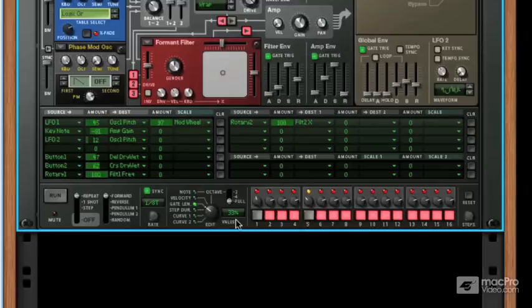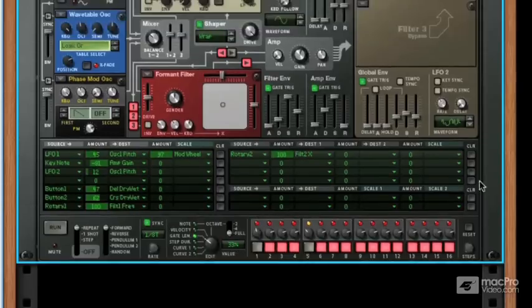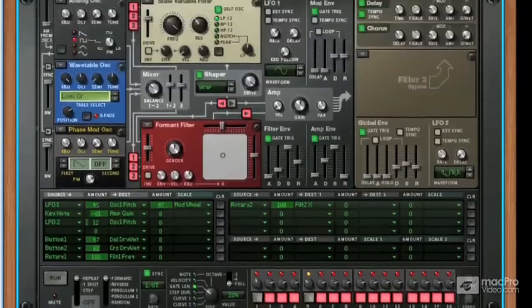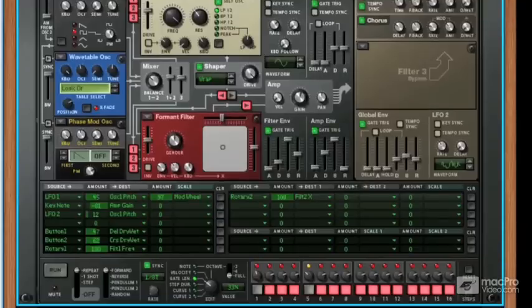That's a brief look at the Thor synth. There's a lot to take in there, but it's one of those synths that you really have to play with by yourself a little bit to really get the most out of it — but it's not as complicated as it looks. That's the main thing. Let's have a look next at the Maelstrom synth.